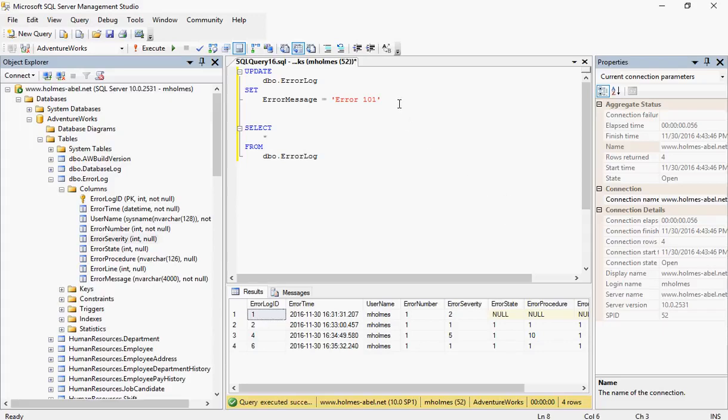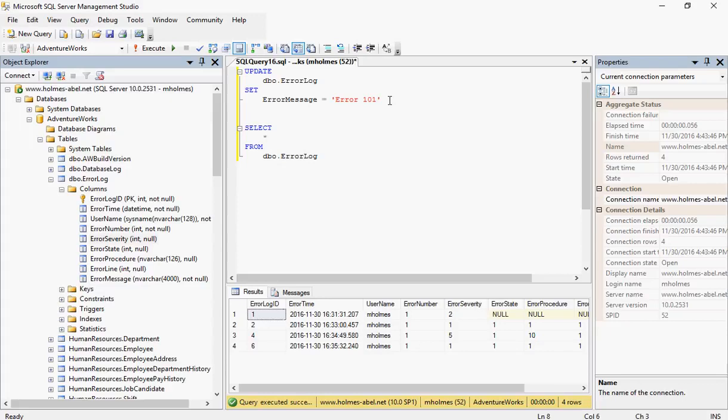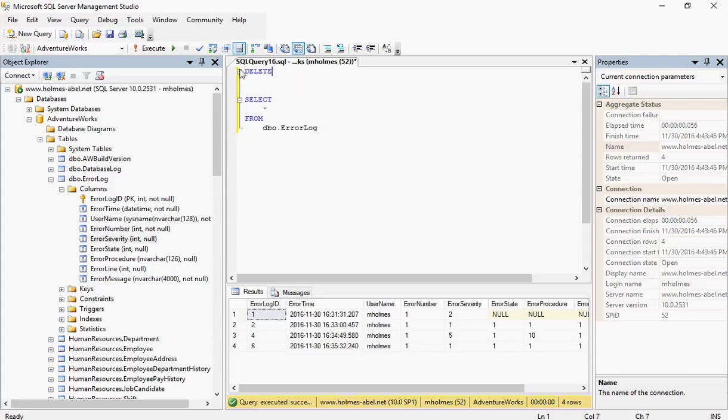Make sure that you write these correctly and test them on your test server before you take them to production. To perform a delete statement, we type the keyword DELETE.